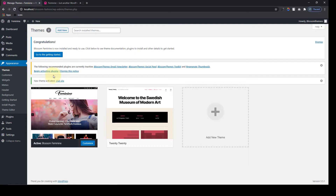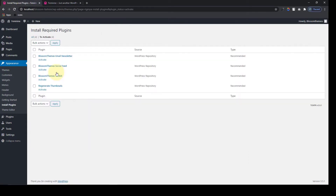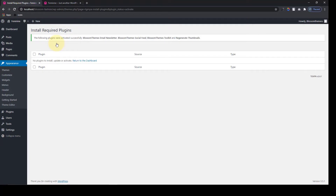Please do not miss this tip. Just click on Begin Activating Plugins, then click on the little box at the very top, and from the dropdown option click on Activate and then click on Apply. So the required plugins have been installed. Now let's get back to our dashboard.